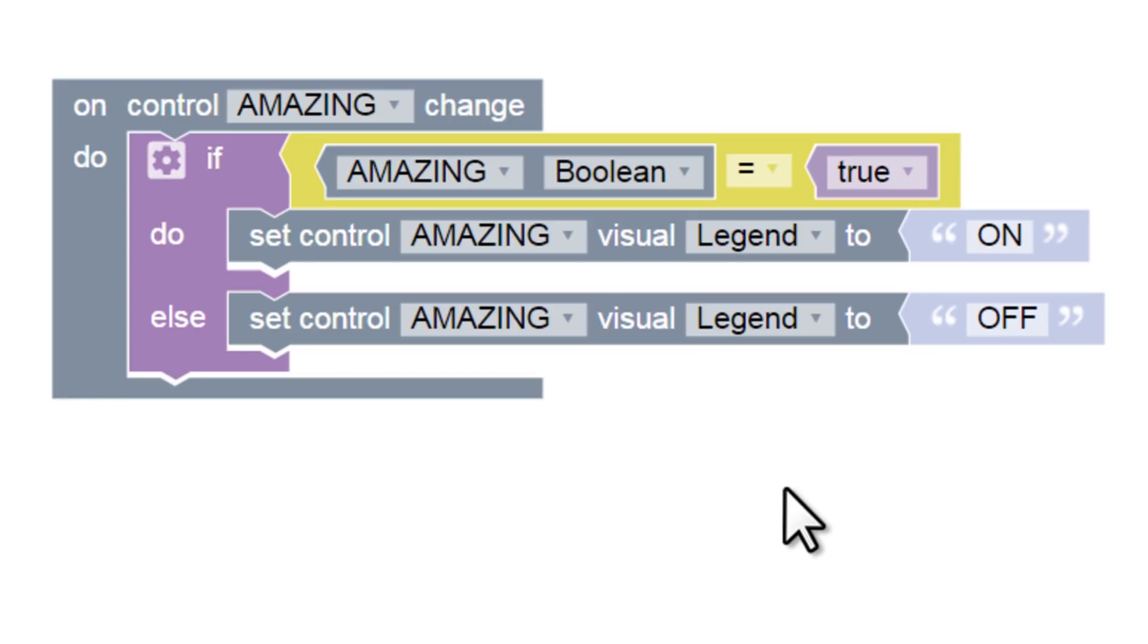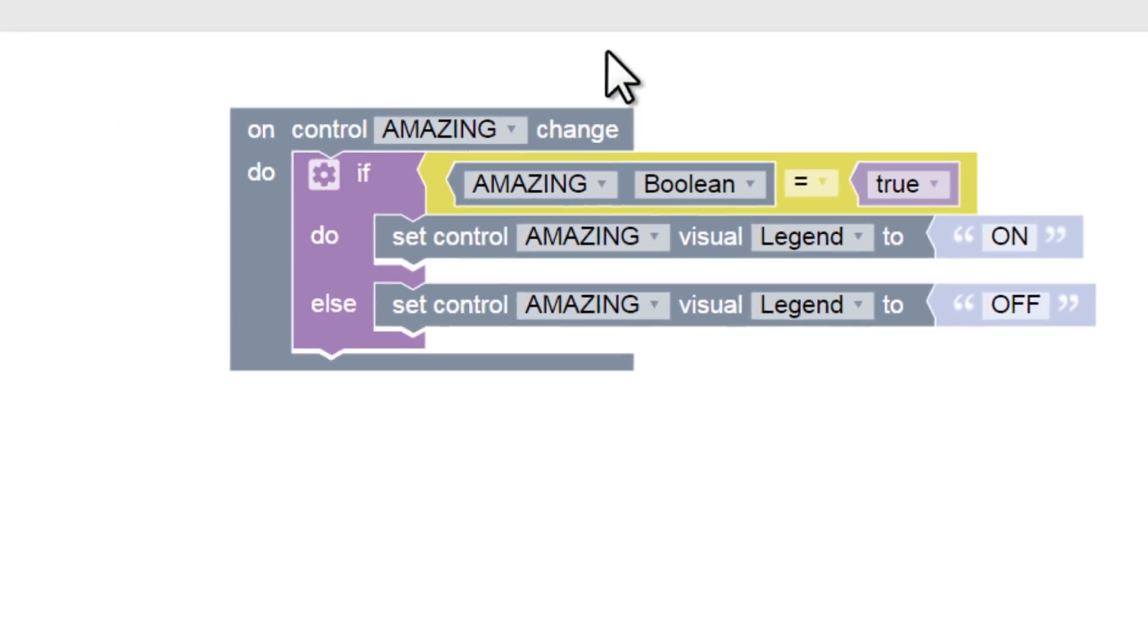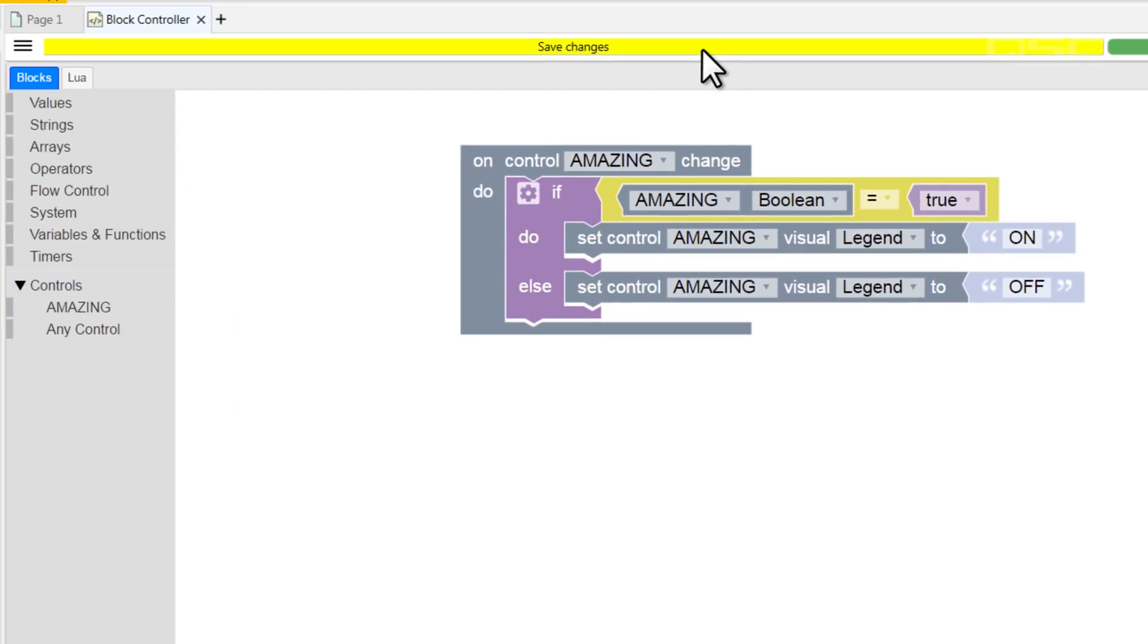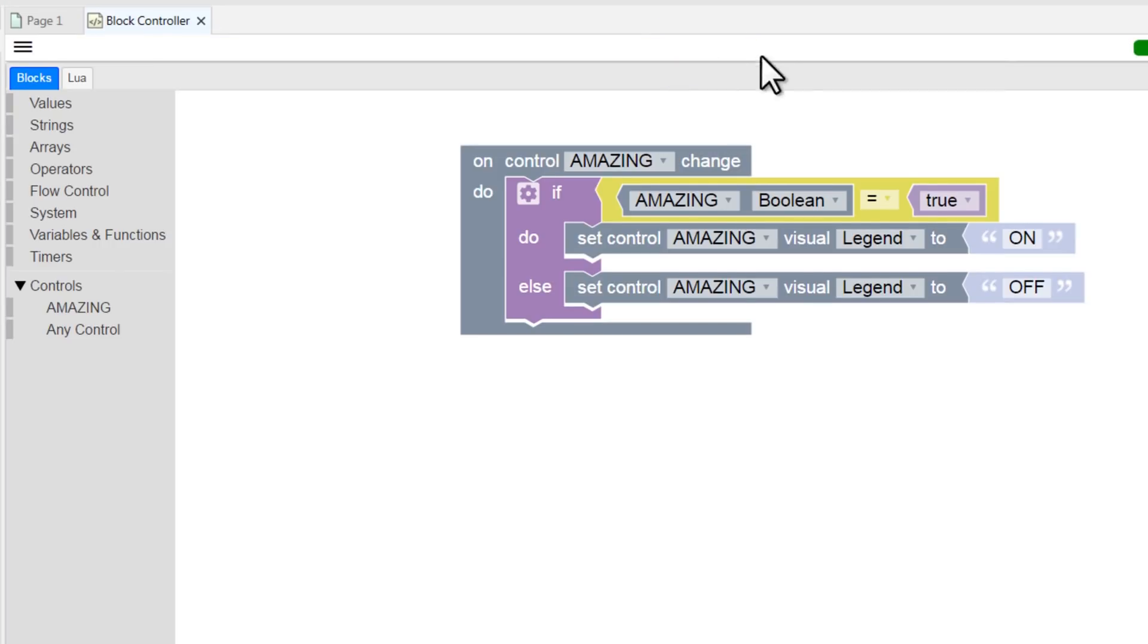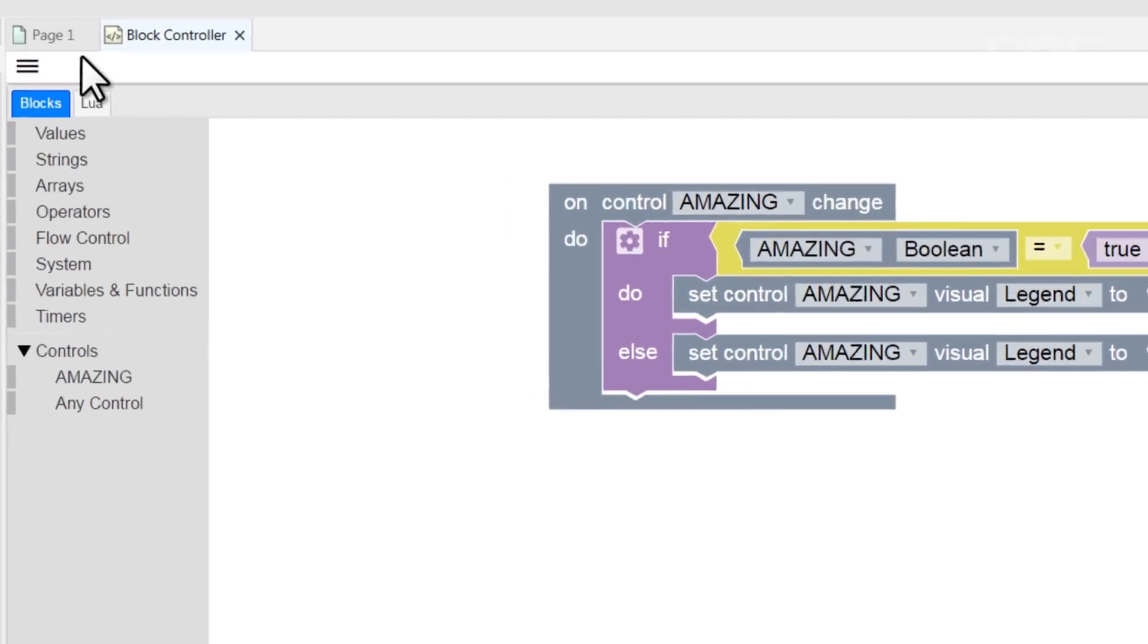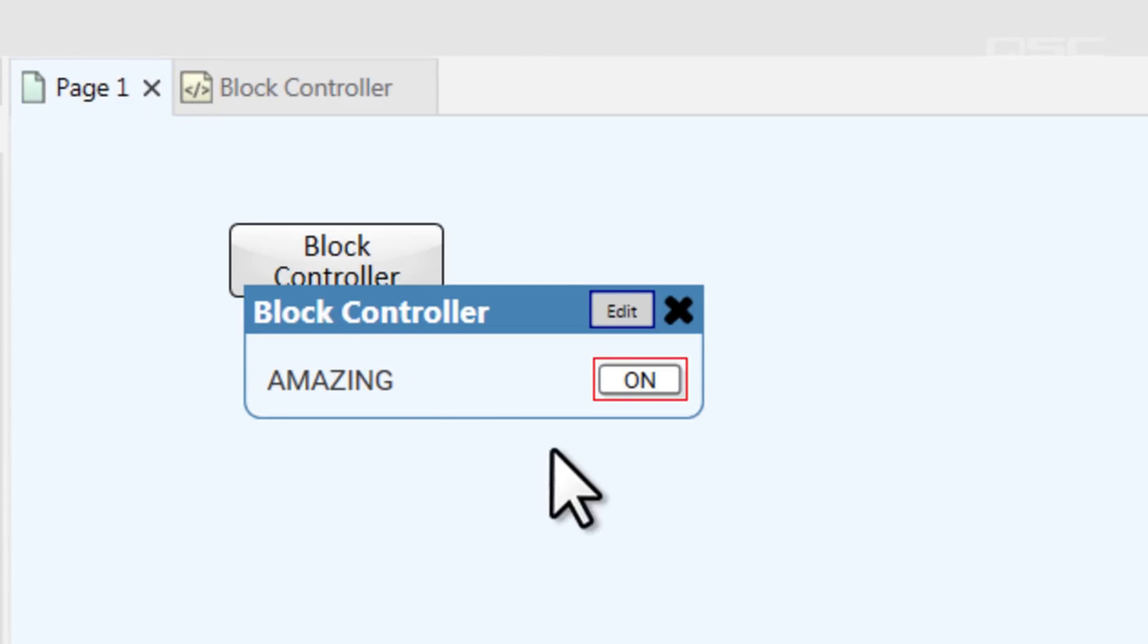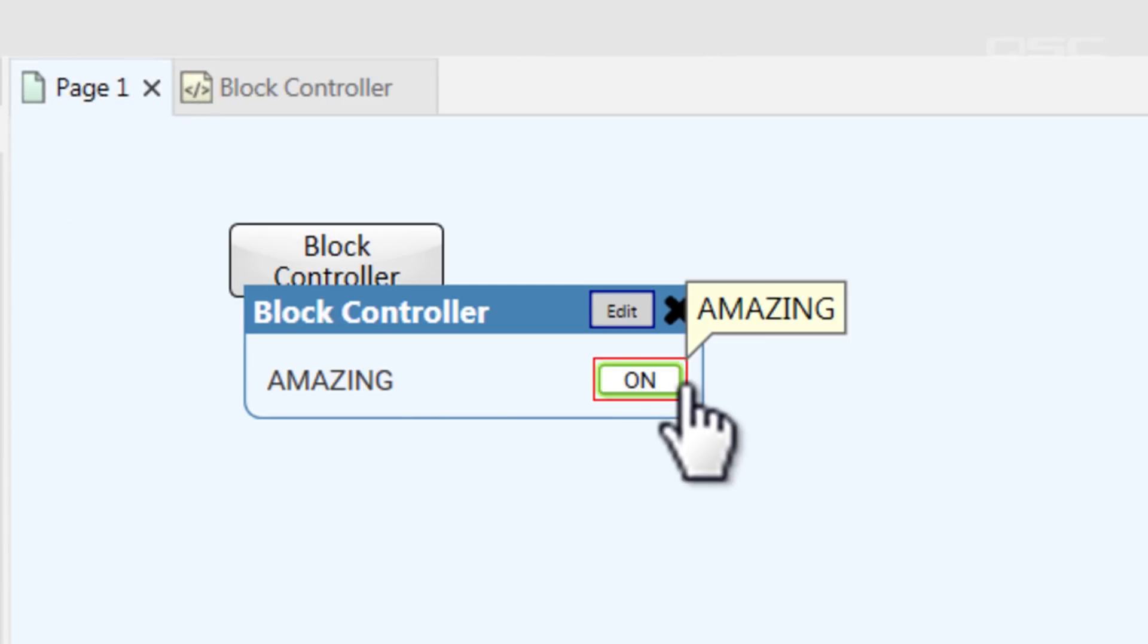Looks good! There are a few final things I want to show you before we're done. First, we have to press this yellow Save Changes bar at the top in order for this code to become active. This allows you to work on your program on a live system without disrupting anything. Until you press Save Changes, the old code is still running. Once I press this, we can return to the designer schematic to look at our button and make sure it works.